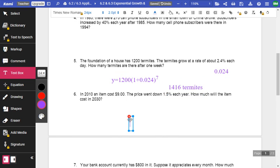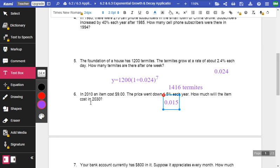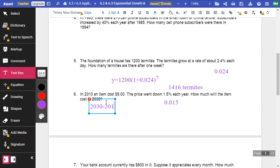Let's do one more. In 2010, an item cost $9. The price went down. Uh-oh, went down means growth or decay, you think? Decay, that's right. 1.5%. Let's change that 0.015. How much will an item cost in 2030? 2030, I'm going to have to go 2030 minus 2010 to find out that I have 20 years.